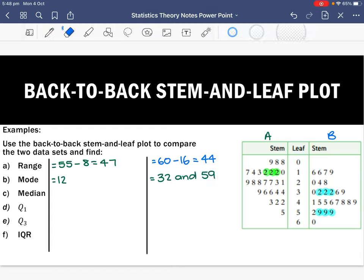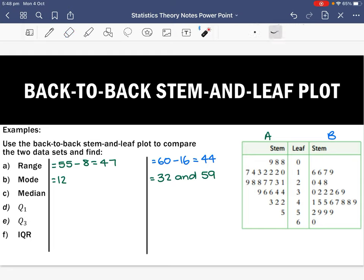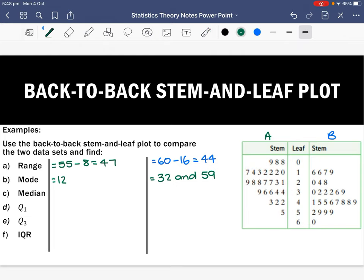Now we want to find the median. We can either cross out from the first to the last score, or count how many scores we have and find the middle that way. For Set A, counting through gives us 26 scores total.